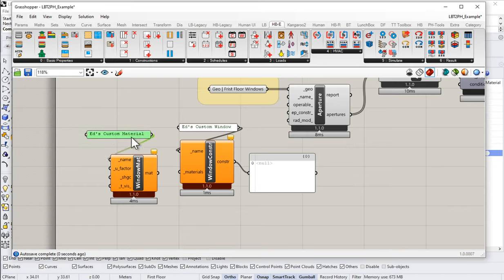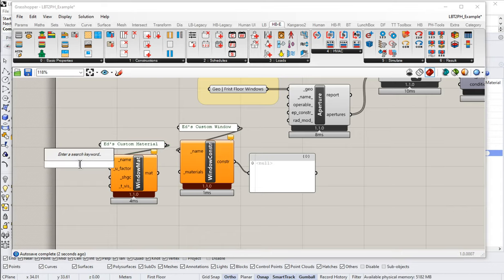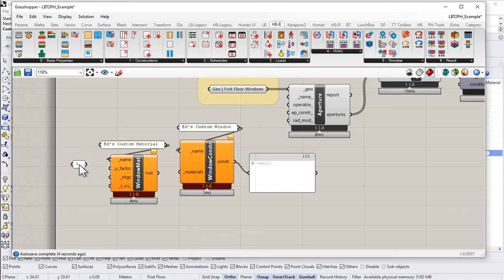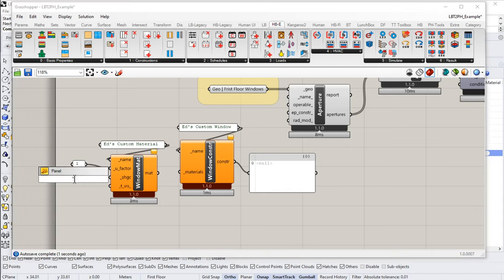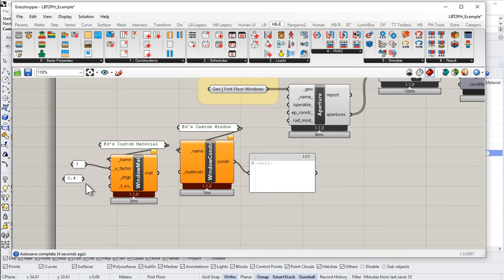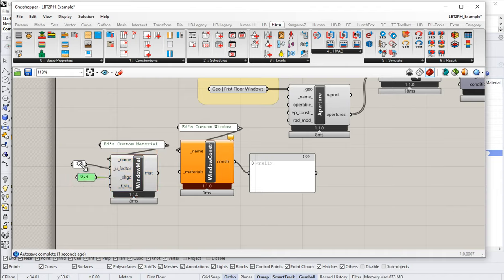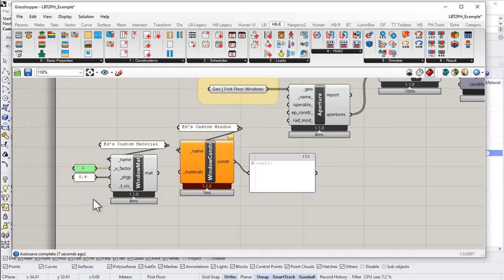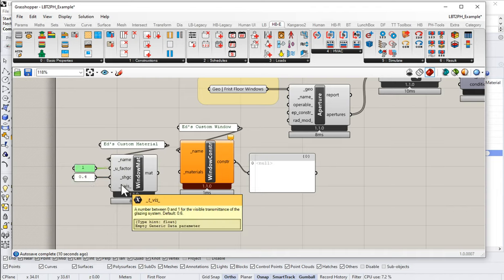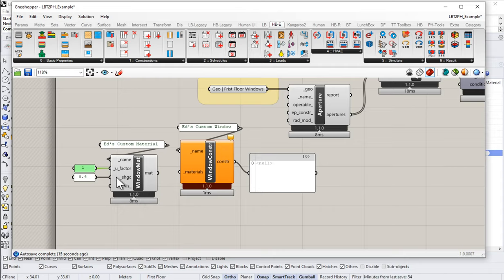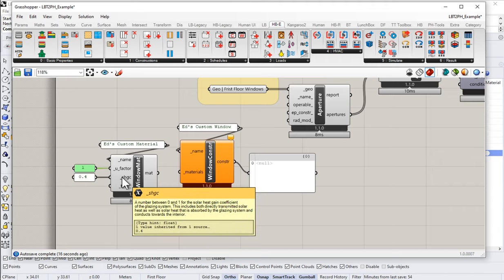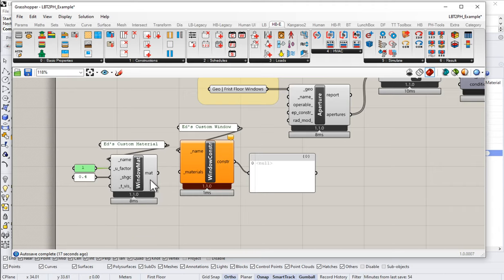So we'll give that as the name, and then let's give it a U-factor. For purposes of argument, let's give it one. Let's say we have a U-factor of one. Pretty good. And its SHGC, or G-value of 0.4. I know the SHGC and the G-value are not actually the same thing, but for our purposes in this video, let's just consider them the same thing. And notice I don't have to give it a TVIS. That'll get assumed. The default there is 0.6 if we don't supply it any information. So as soon as we give it the SHGC, notice this is now working.